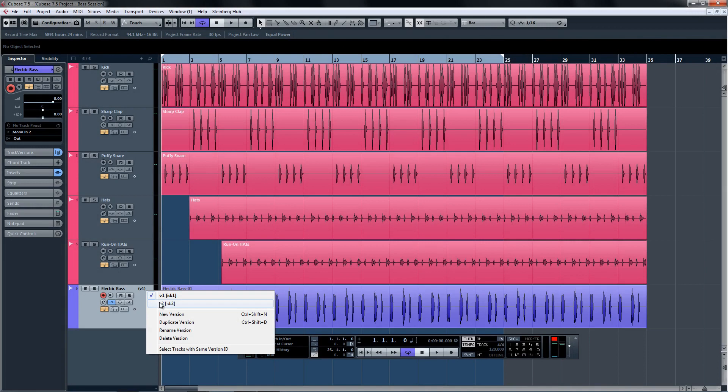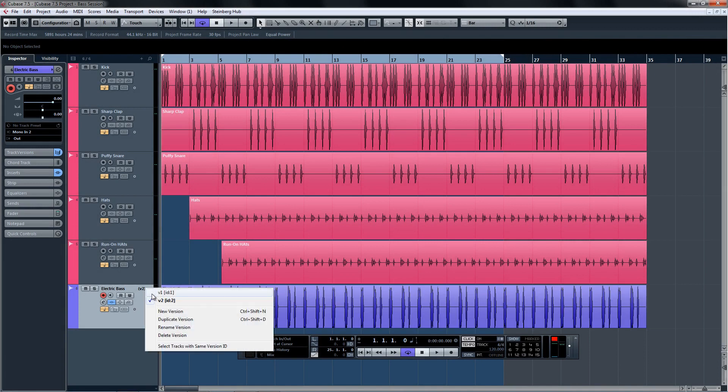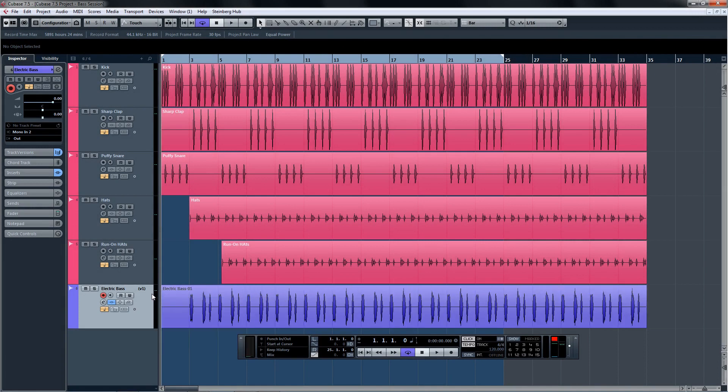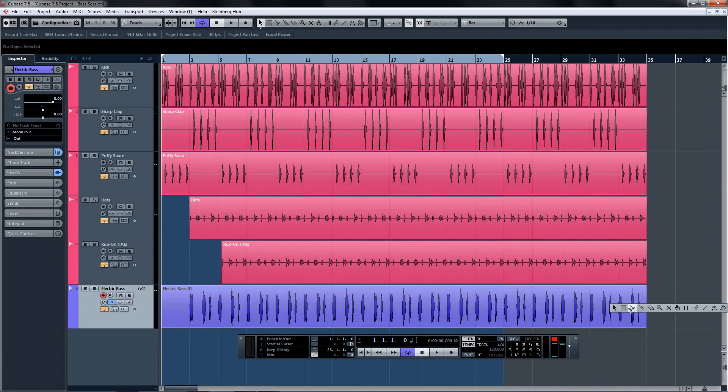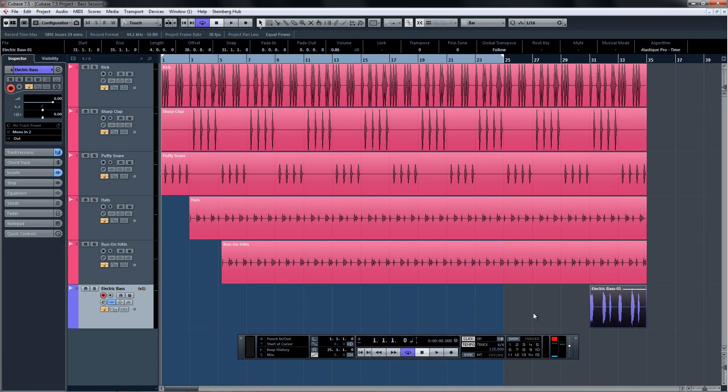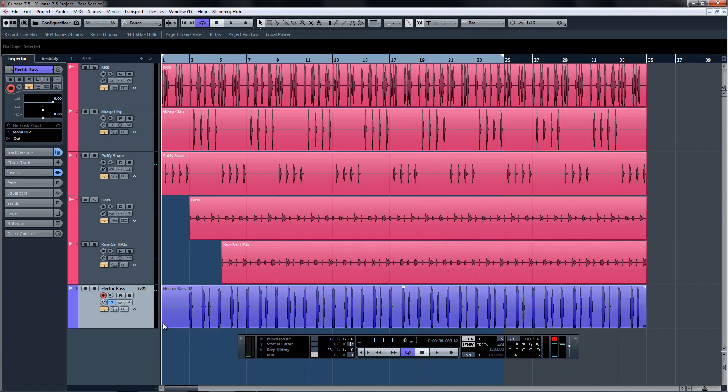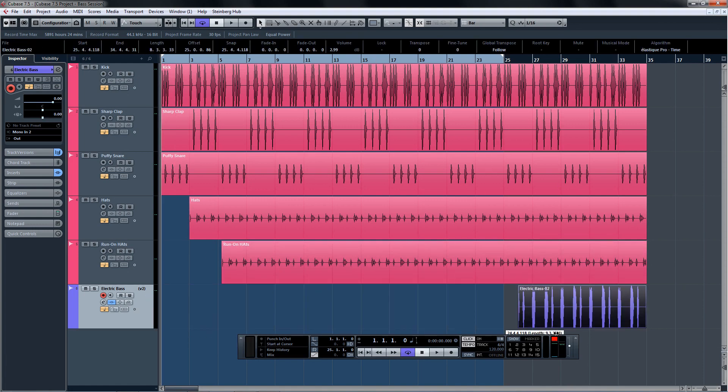Now let's say after auditioning the different takes, you decide that the first take is pretty much the best, except for that part at the end. You can simply copy or cut the material from the one take, and paste it to the other take after removing the unwanted material.